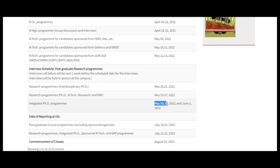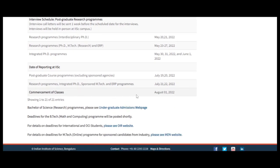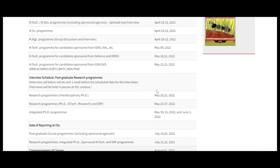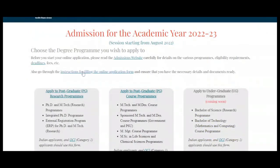For reporting at IISc, postgraduate course program students must report between July 19 and 20. Research programs, Integrated PhD, sponsored MTech, and ERP programs must report July 21 to July 22. Classes will commence from 1st August 2022. These are all the deadlines you can see here.